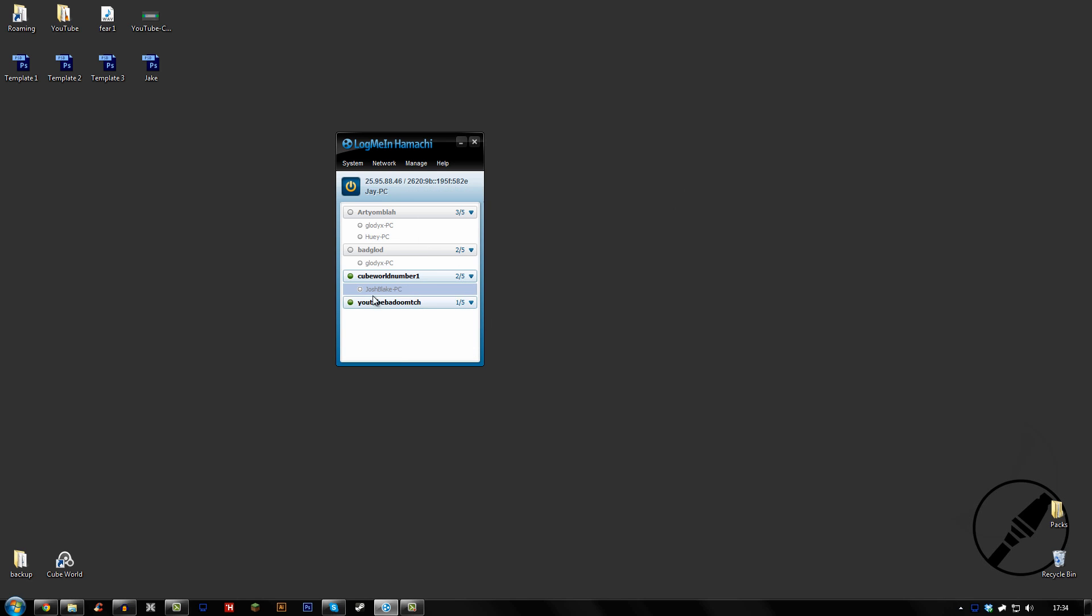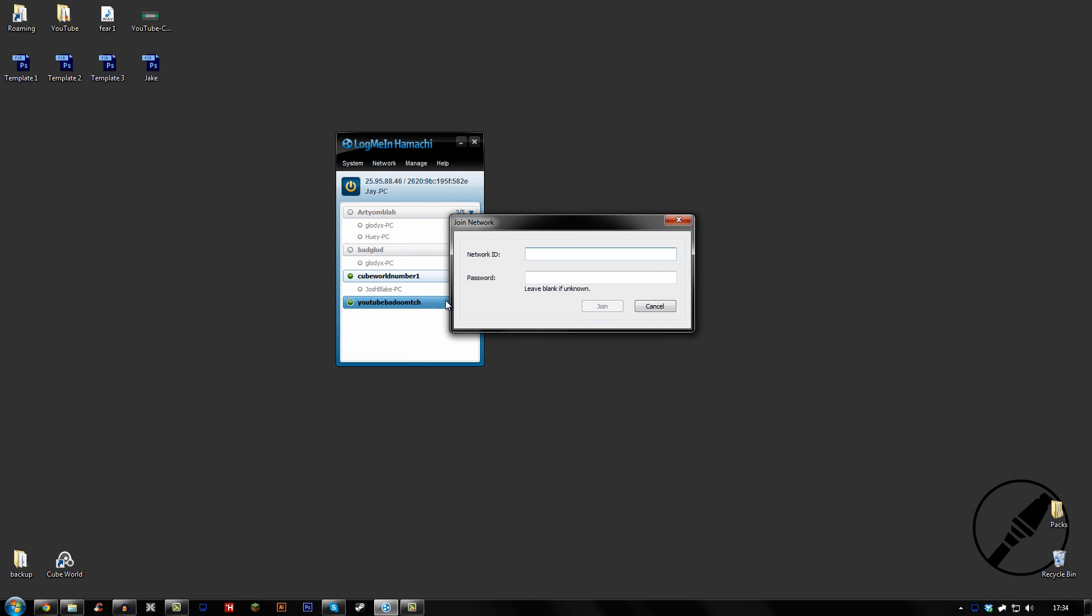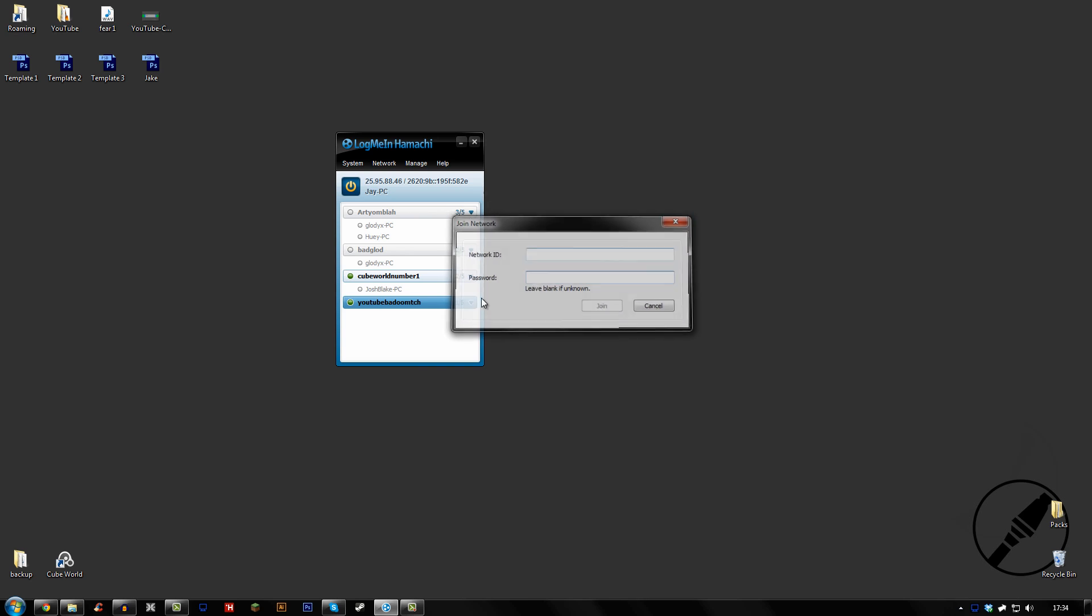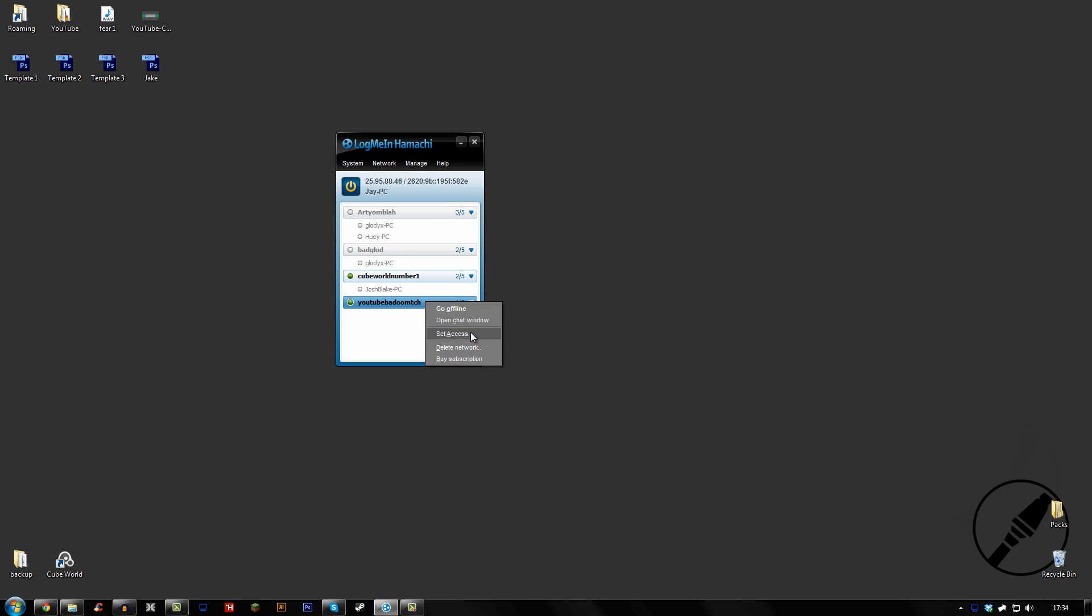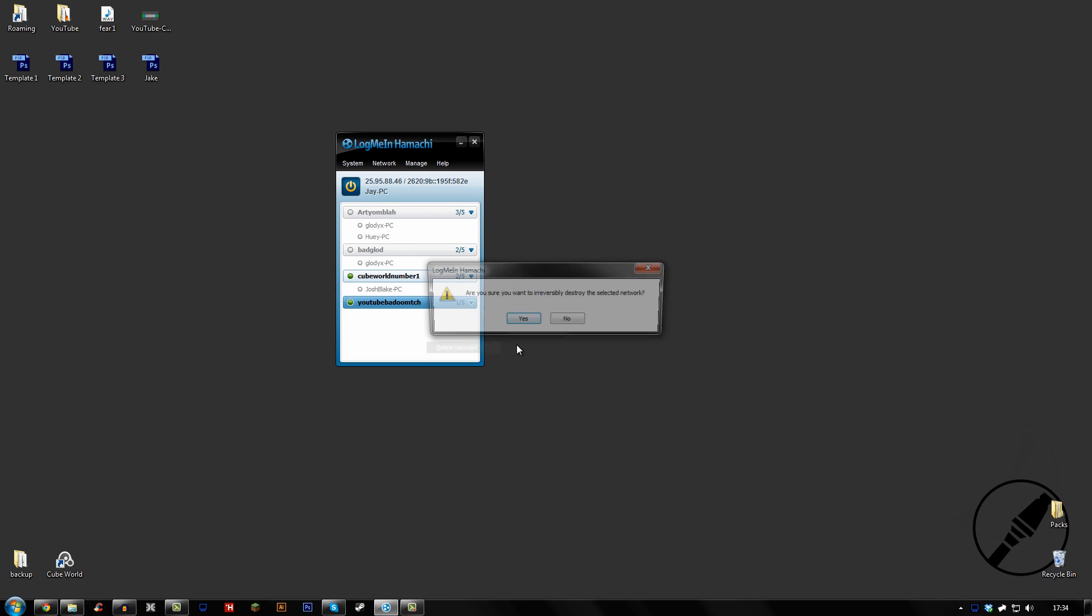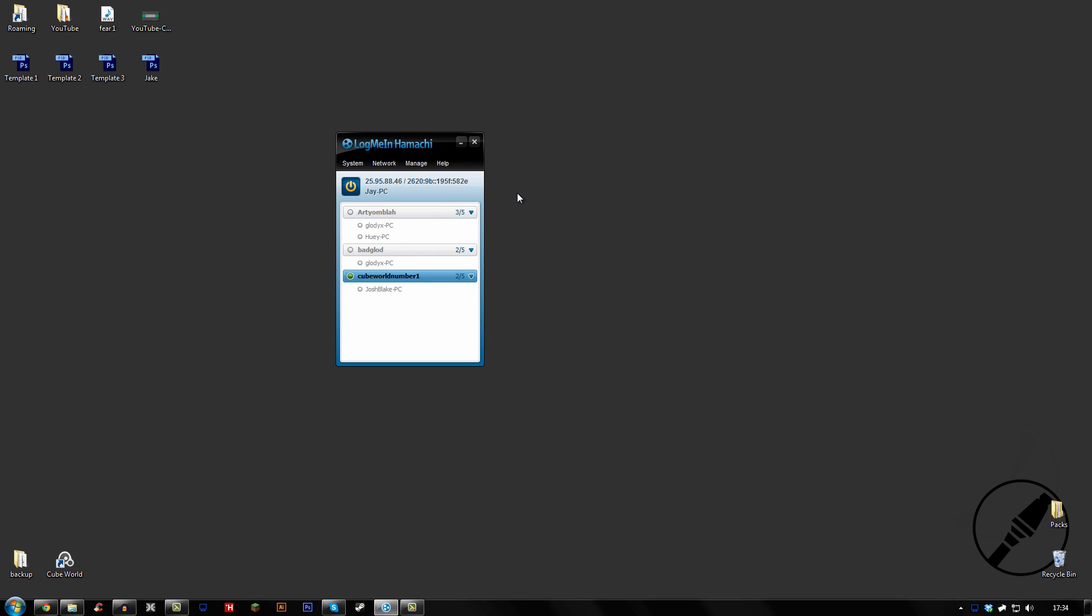And then that'll be it and you can invite other people to your network. So what they would do then is join an existing network and they type in YouTube and then 123. But I'm going to go ahead and delete network because I'm not ever going to use that.